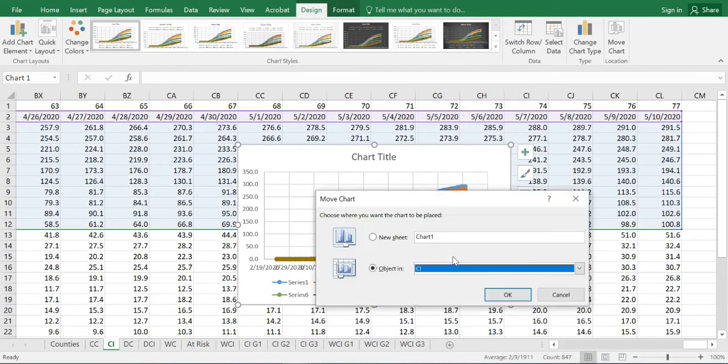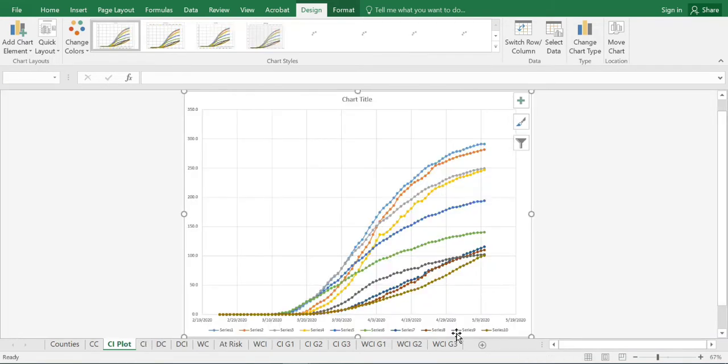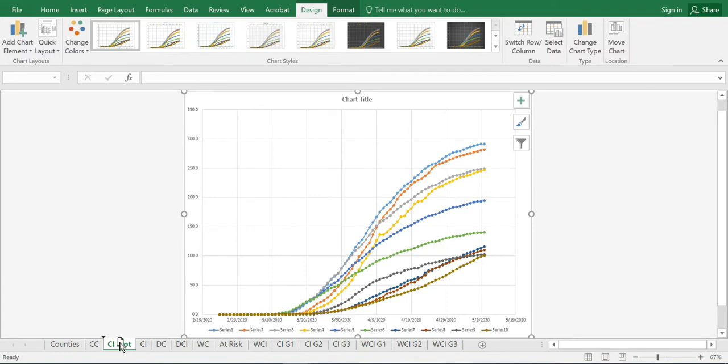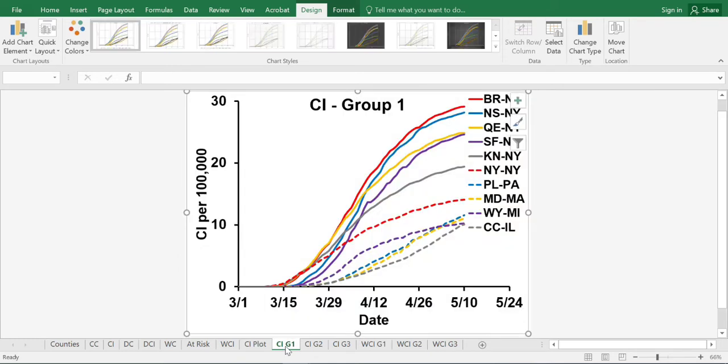We will move our chart and we will name this Incidence Cumulative Incidence Plot. Right now we'll just keep it right here. As you can see, the plot given here is using the same data set that was used in this particular plot, but it looks very different. What we'll do is make certain changes so that it will look like this particular graph given here.